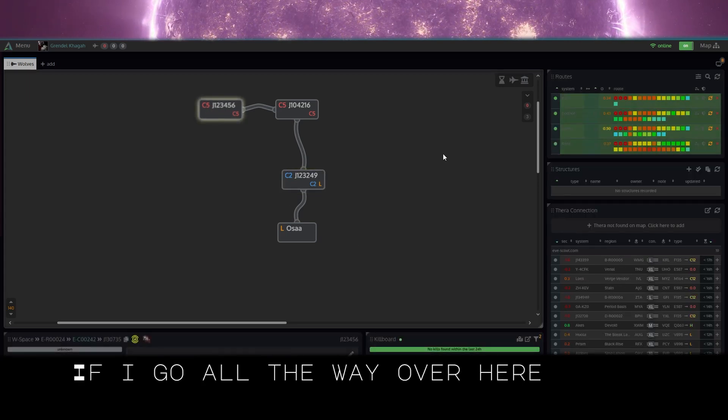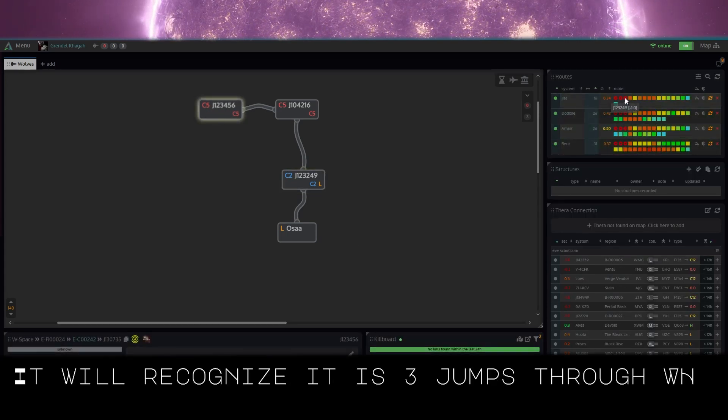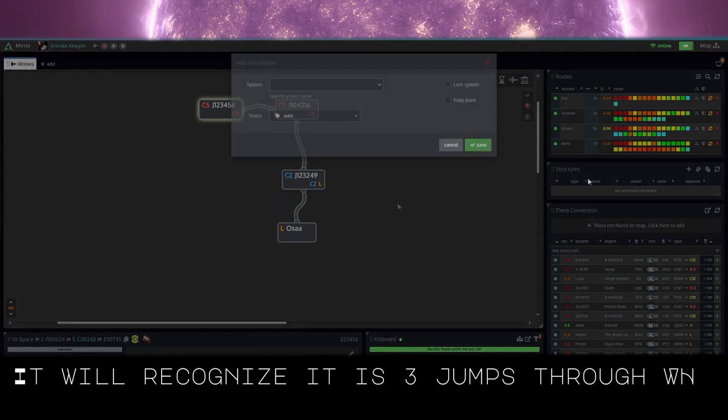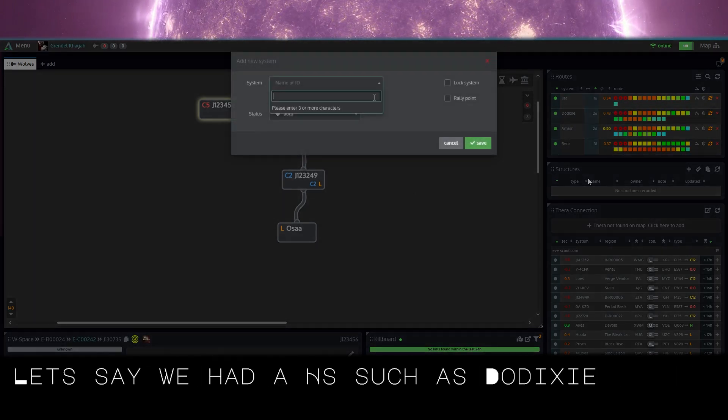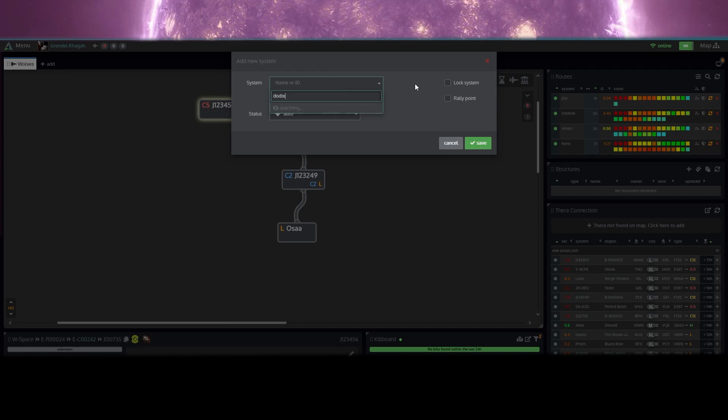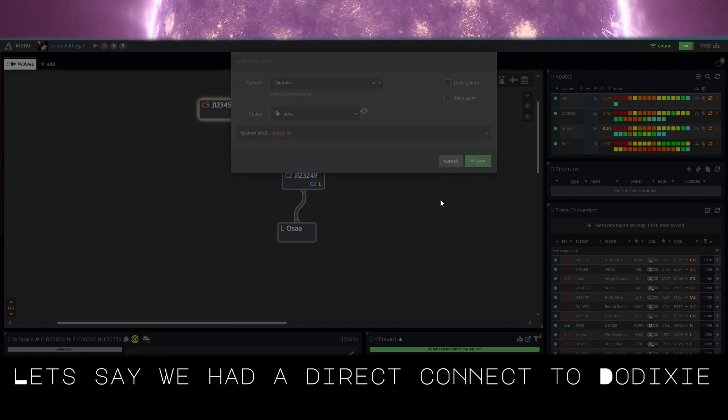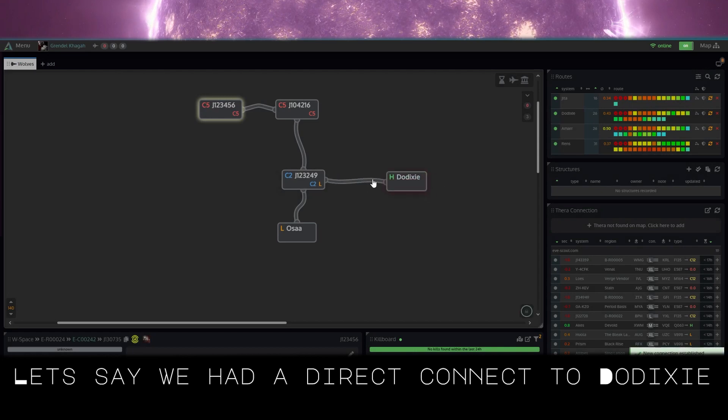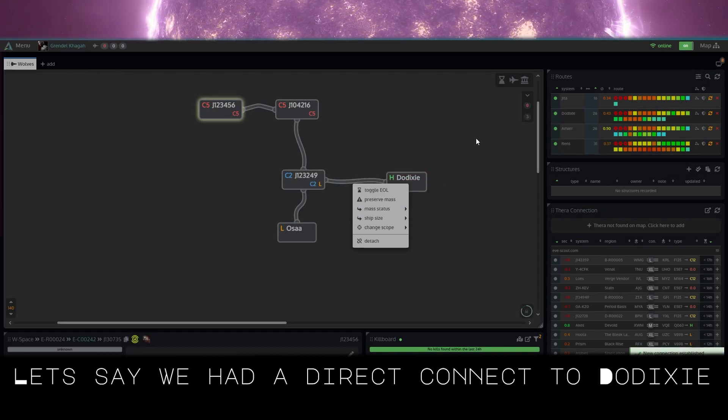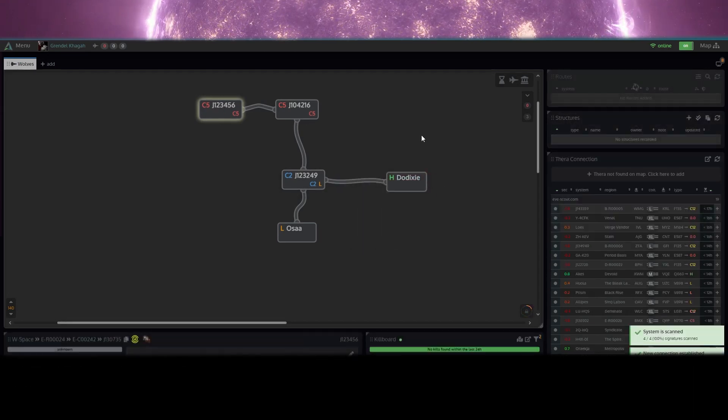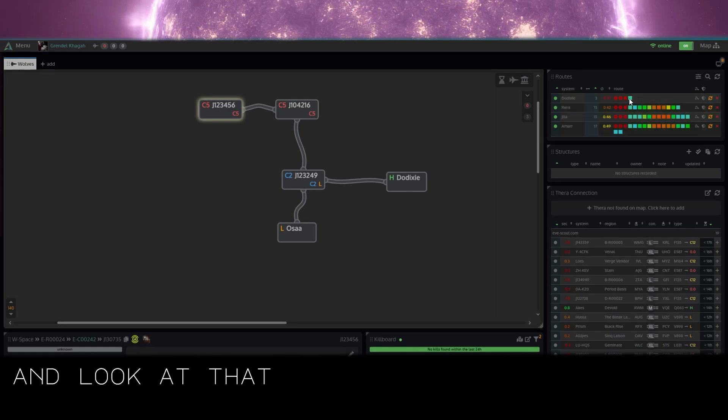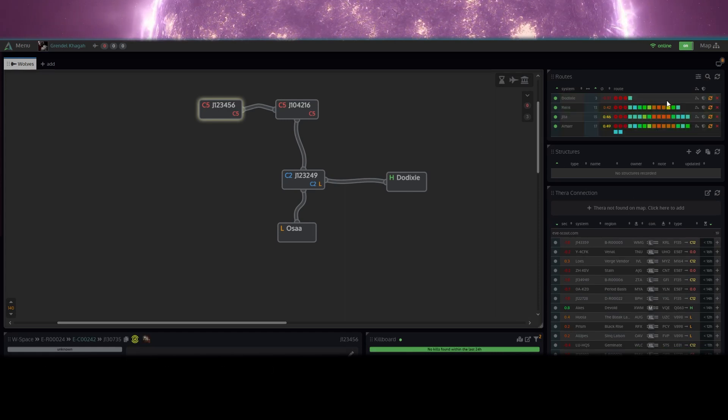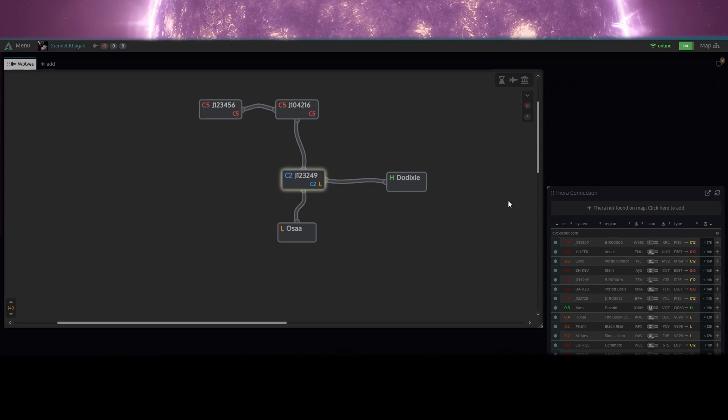If I go all the way over here, it'll recognize that it's three jumps to wormhole space. And let's say we had a high sec such as Dixie with a direct connection. Let's see how beautiful this would be. Fresh. And look at that, Dixie would be perfect. Well, now the map routes is working as intended.